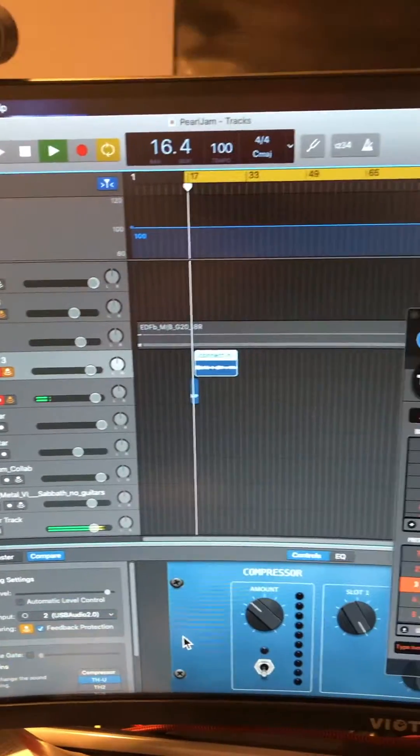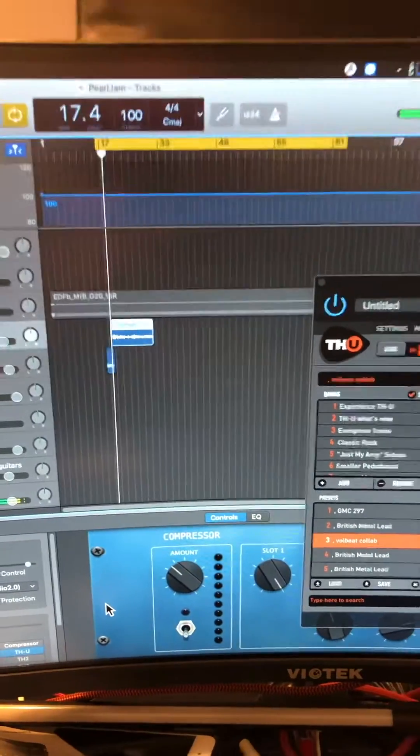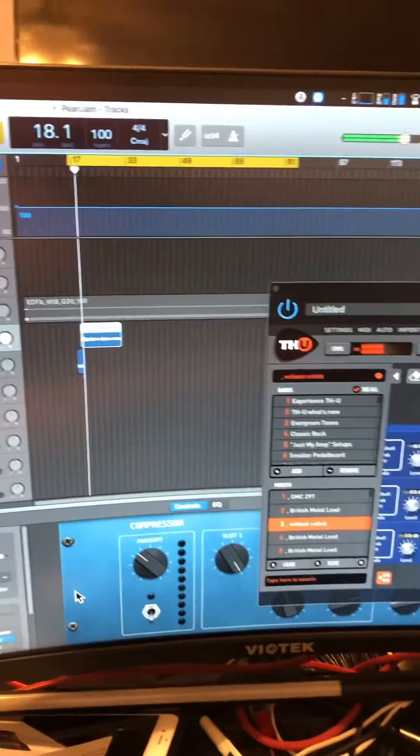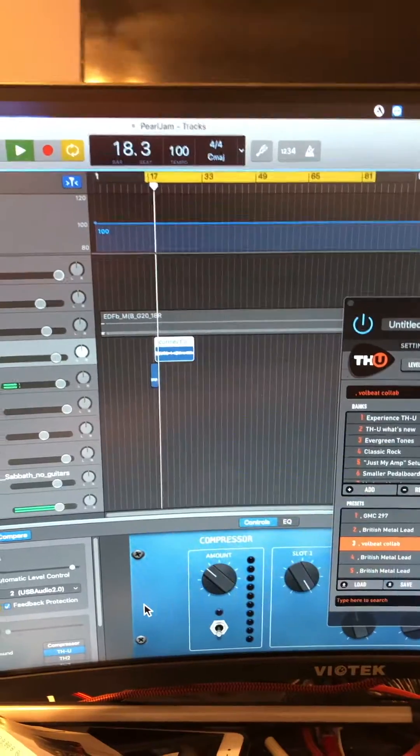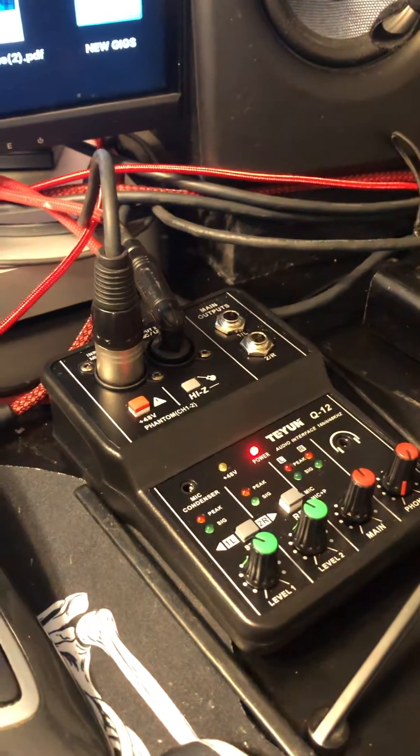Testing the mic, check one, check one, check two, separate tracks, same time, right? Handy two channel interface.